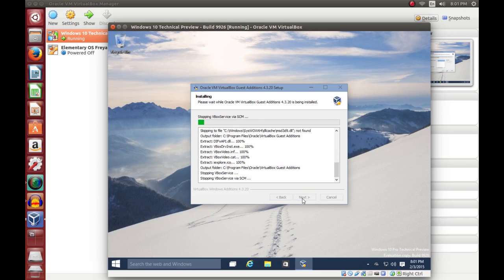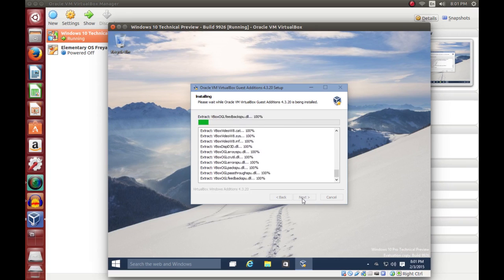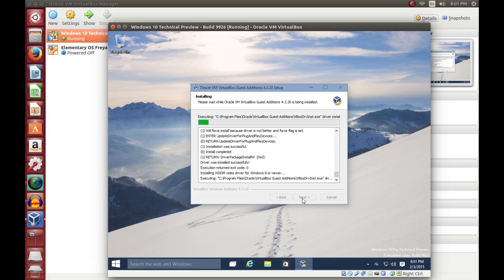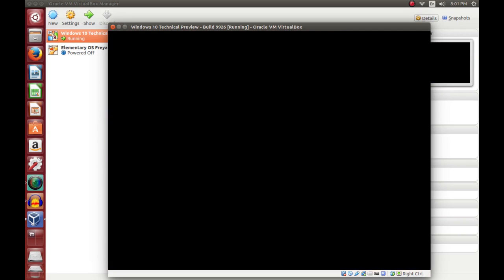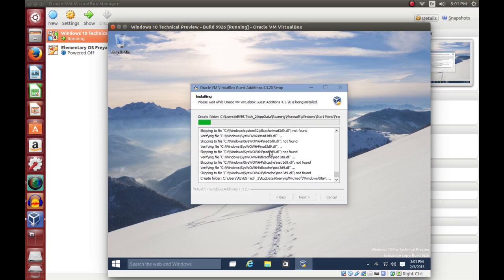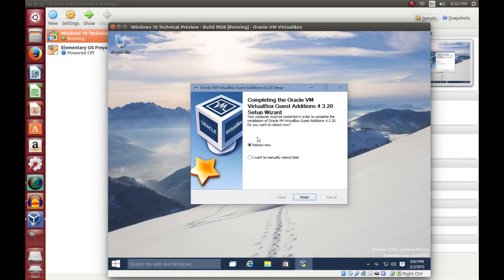Just click Install and it will begin extracting the various files and DLLs you need, and executing the installer. Don't worry about it going black — that's normal, it's just installing the video drivers. Give it a second to finish. Now that it's done, you'll notice the two options are Reboot Now or I want to reboot manually later. Just leave it at Reboot Now and click Finish, unless you have something else open.